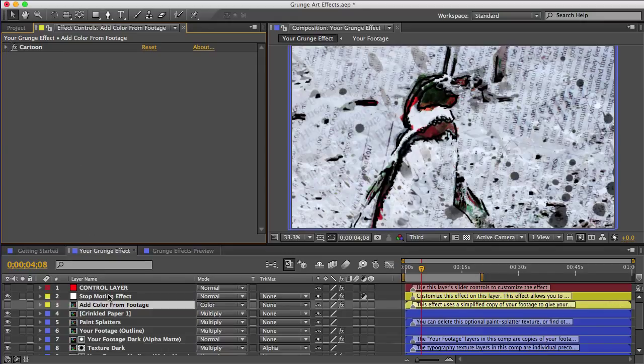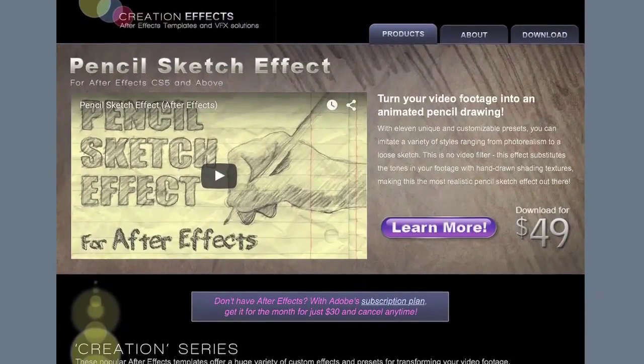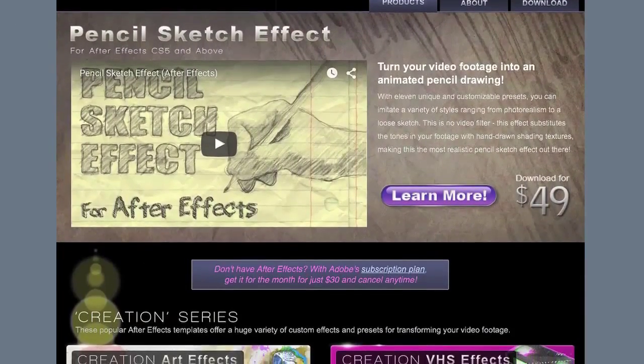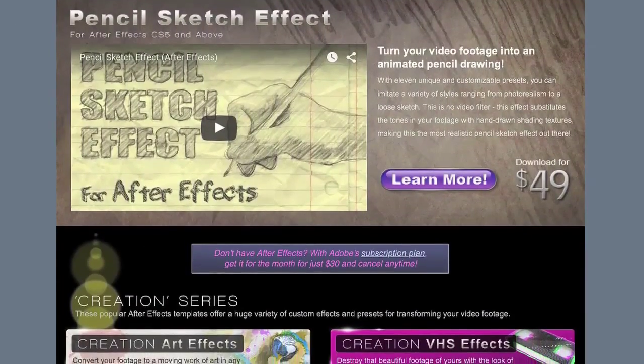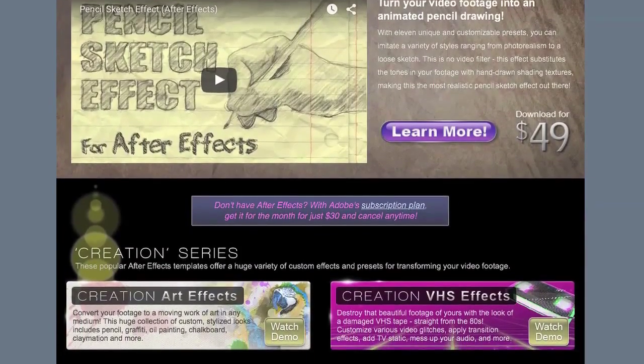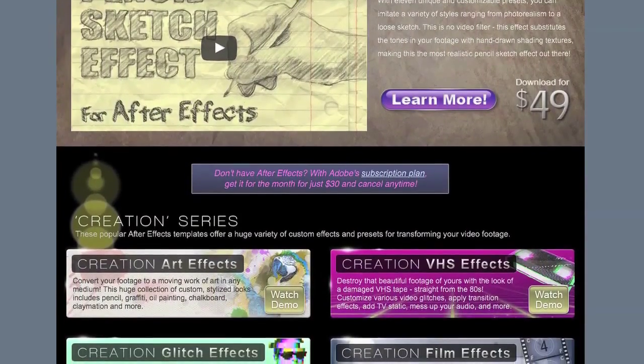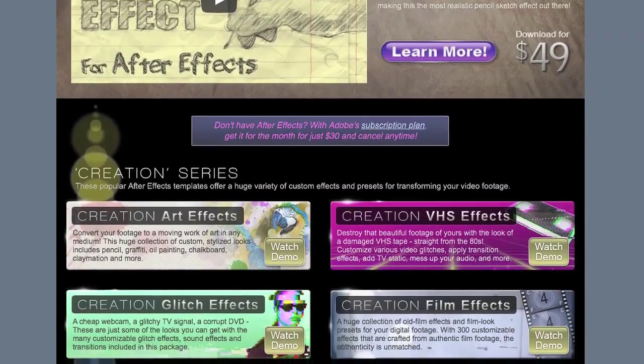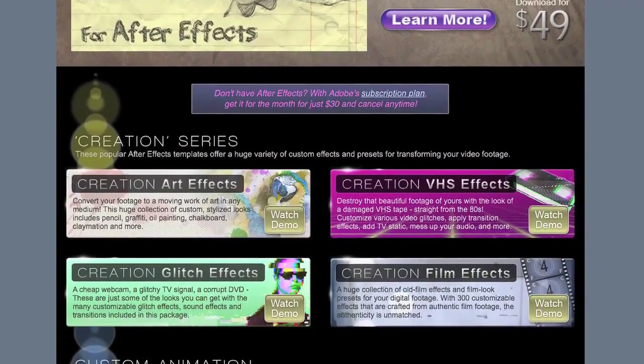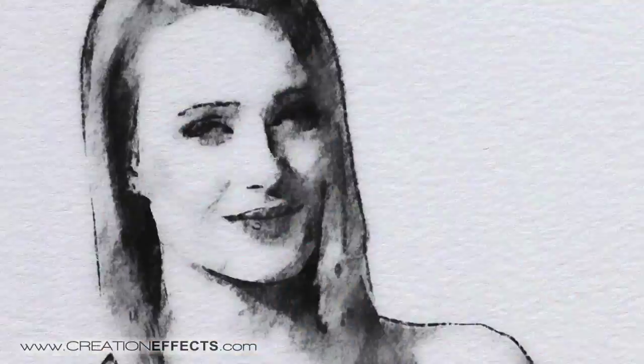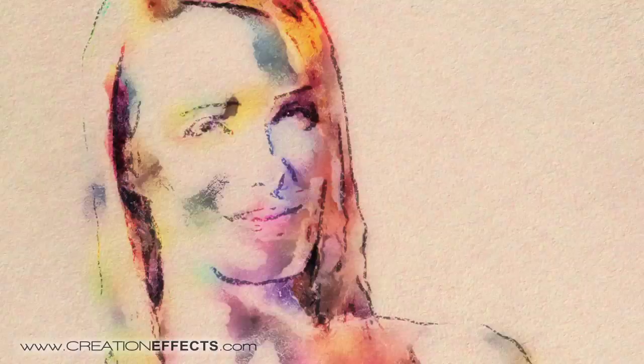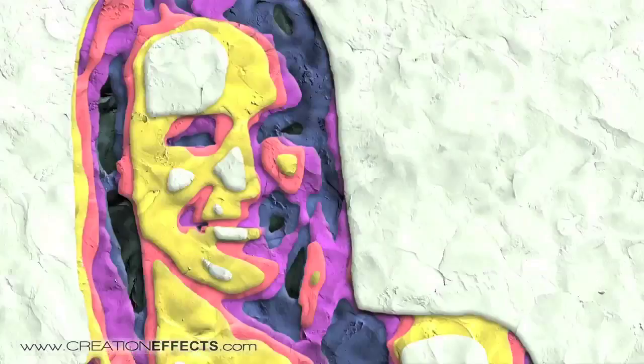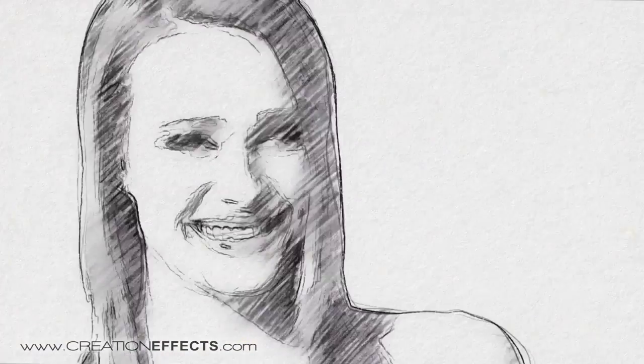So that about does it. You can see there's a lot of options that I didn't go over but it's all optional. So it should really only take you a few minutes to create a cool grunge style effect now that you know how it works. So best of luck to you all. Remember to subscribe to the Creation Effects channel or like Creation Effects on Facebook and then you'll stay up to date on new products. And also you can find some of these effects and many others in the Creation Art Effects template which is a huge collection of art effects which lets you turn your video into artwork made in just about any medium that you want.